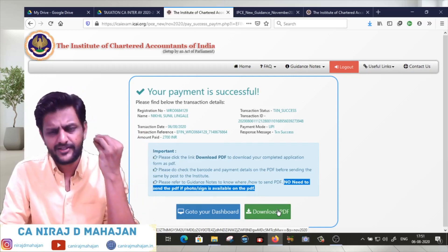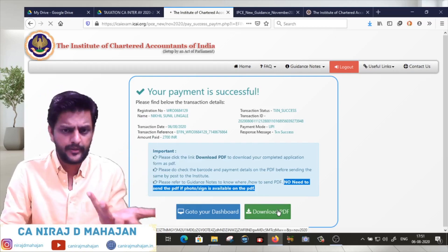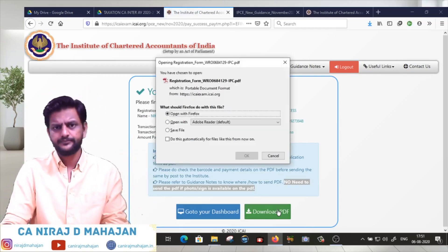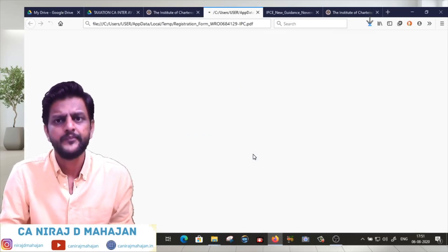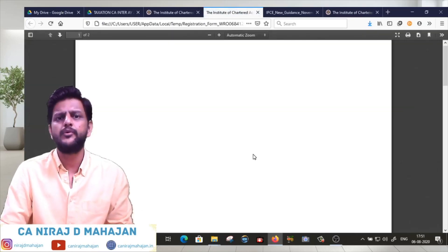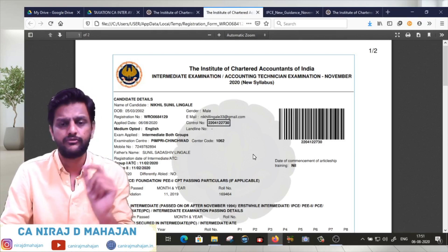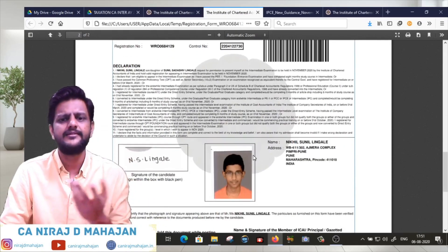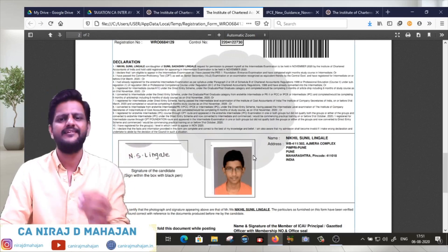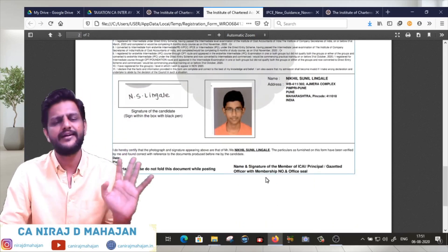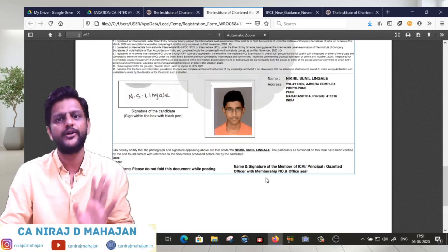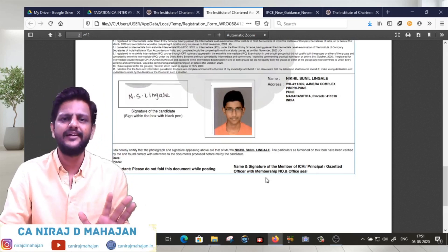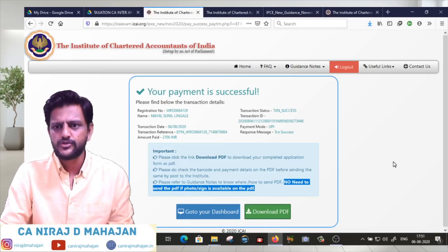Please refer to guidance notes. No need to send this PDF if photo and signature is available on the PDF. It is very important. The declaration is there. Click download PDF, open and check. If you have photo like from Foundation and your photo and signature is available on this particular PDF, you're done.